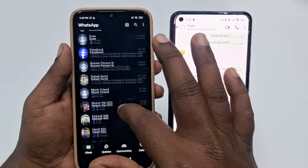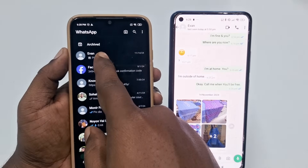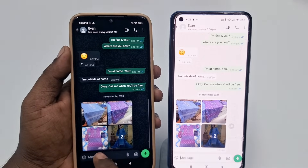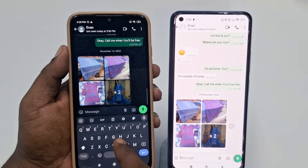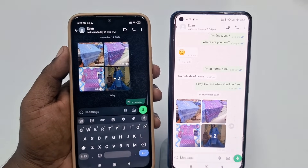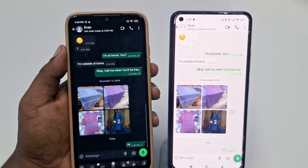You can see both phones show the same content. You can also do chats from the second phone — just click on a chat and send a message and it will work.